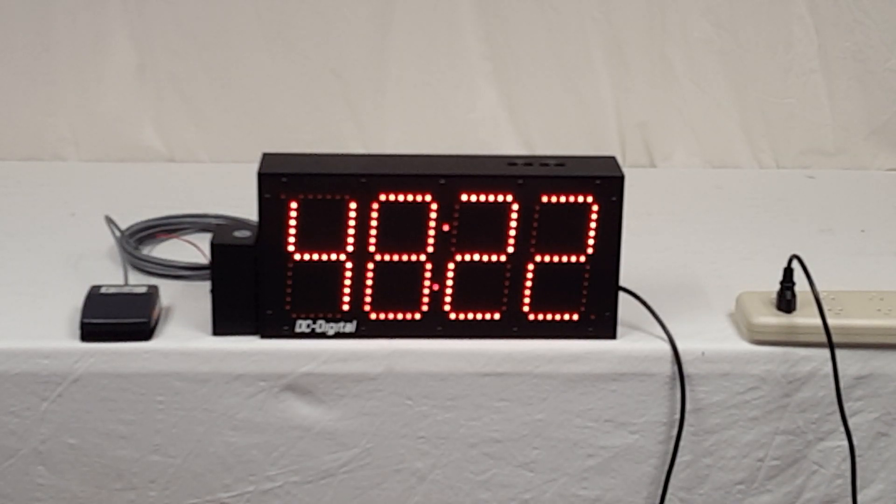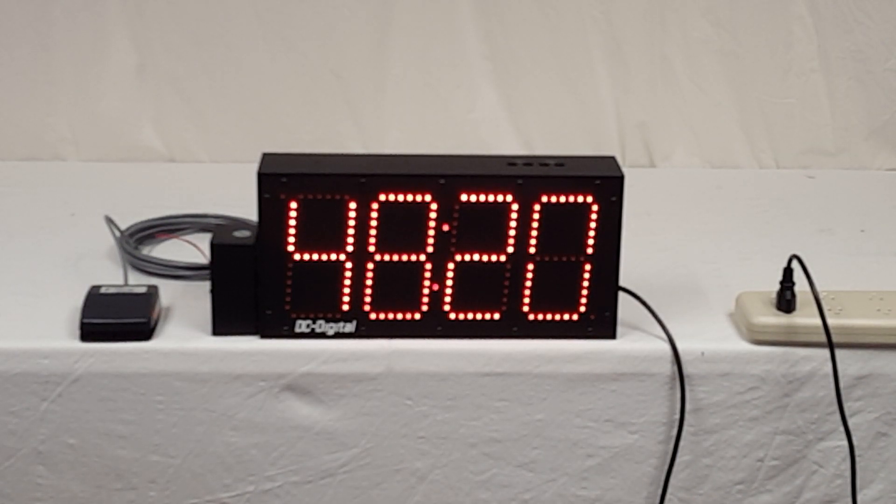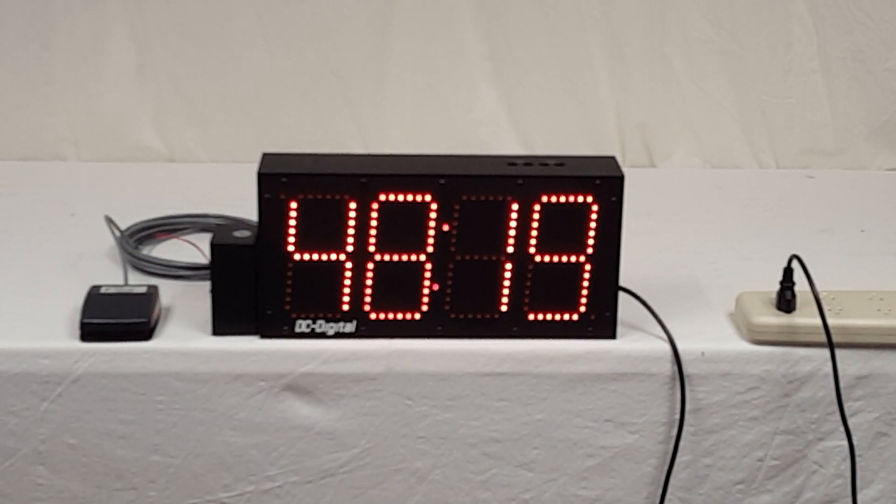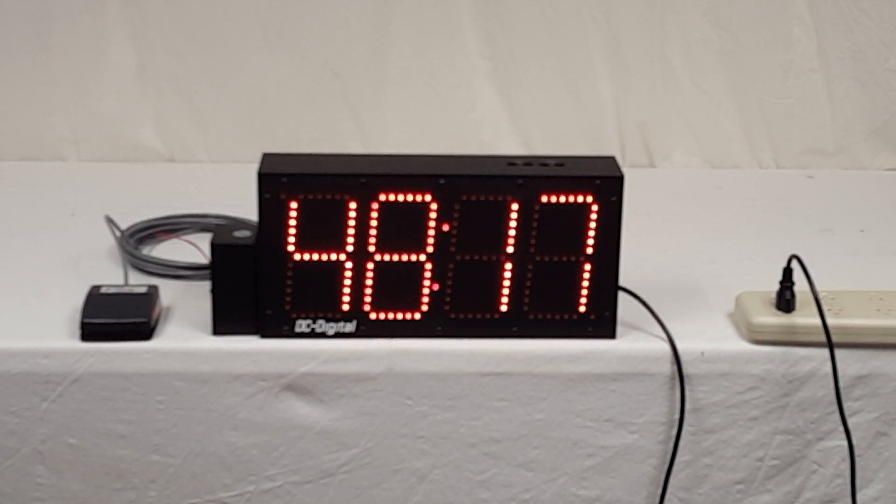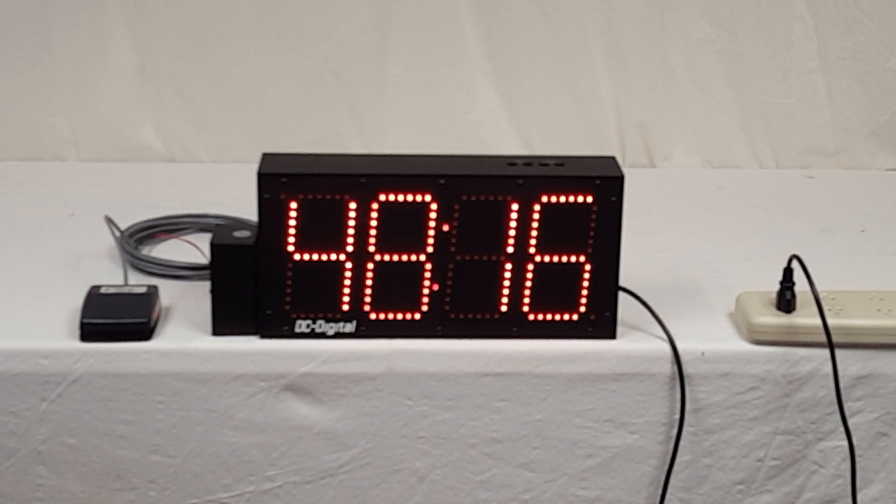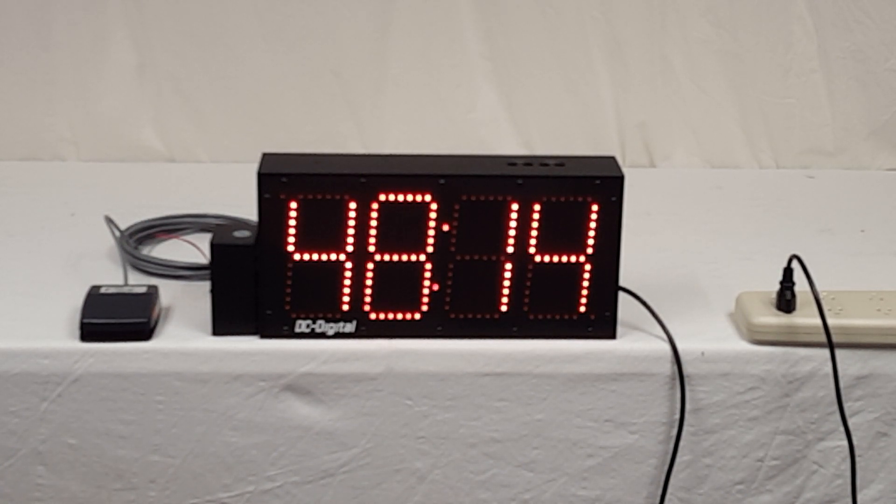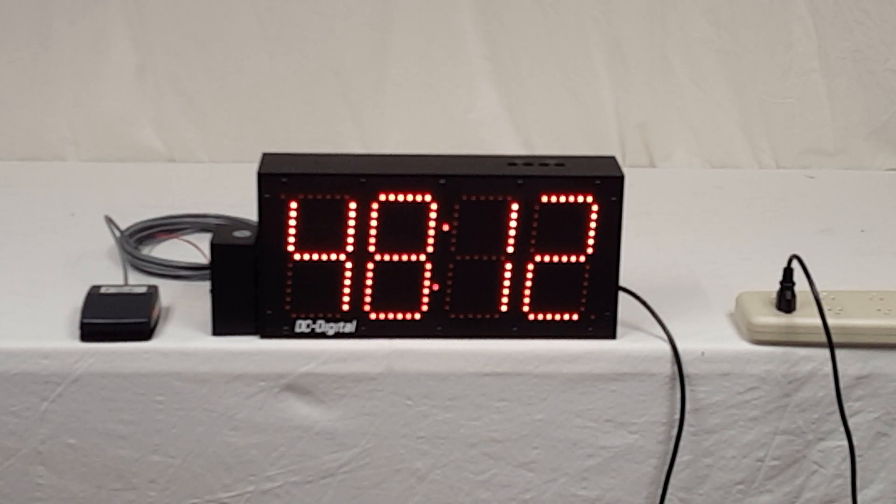Hello, this is Jim with DC Digital and today I'm demonstrating a DC-60T-DN-BCD and it is connected to one of our accessory foot switches.